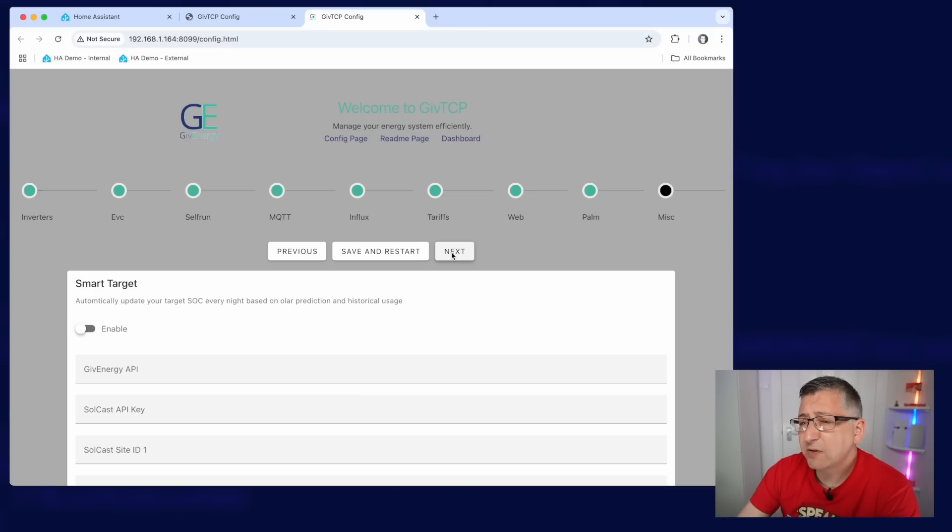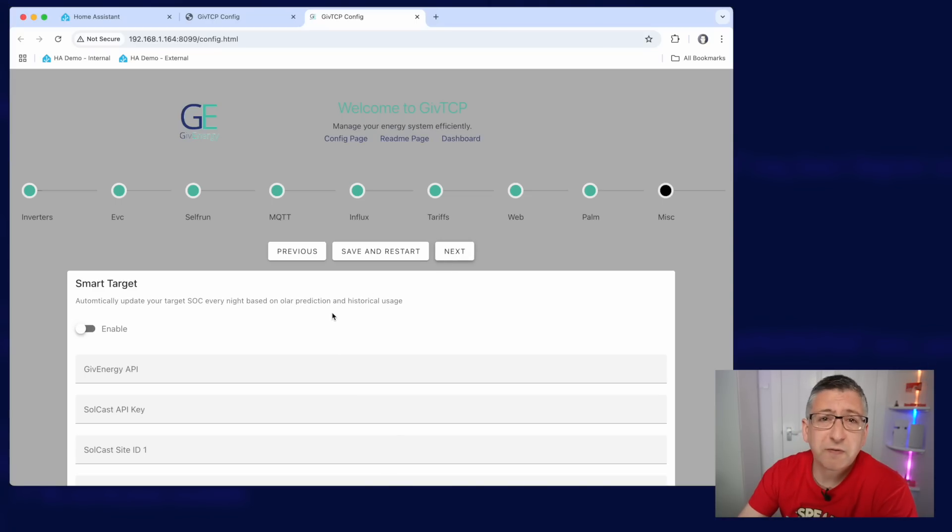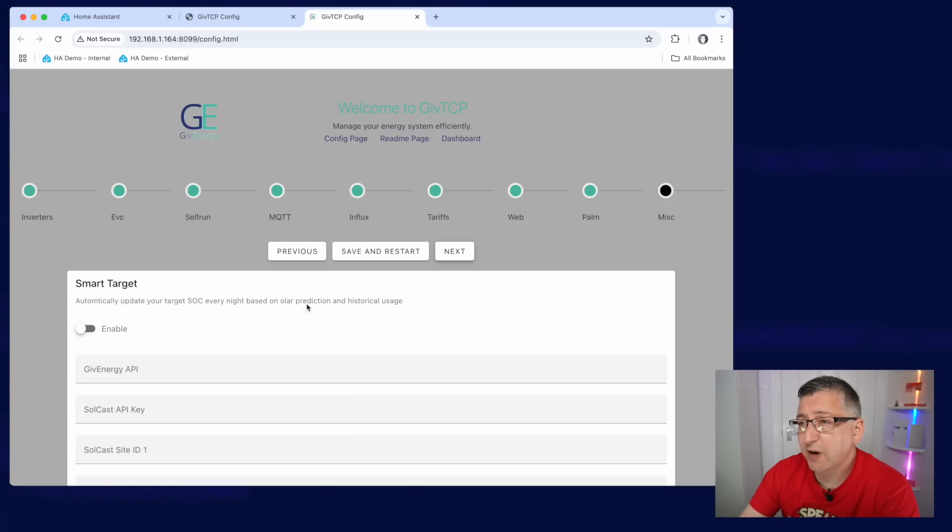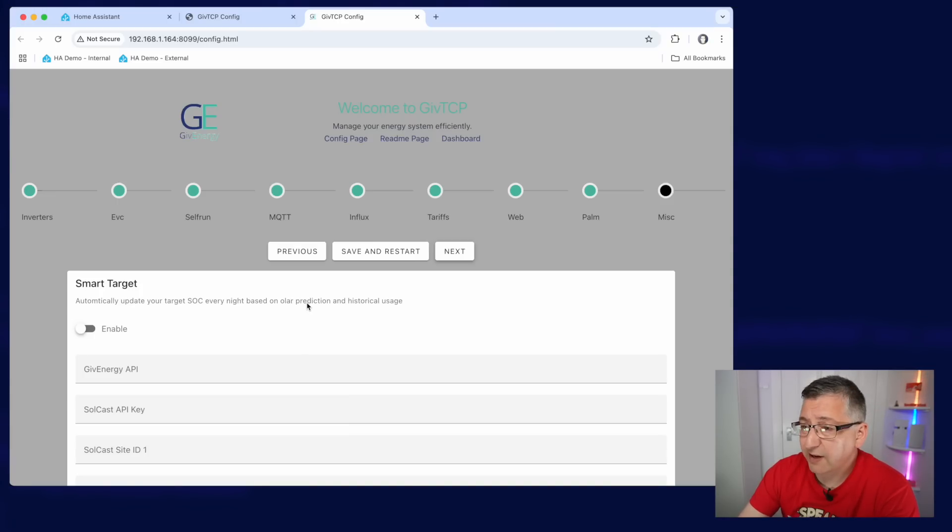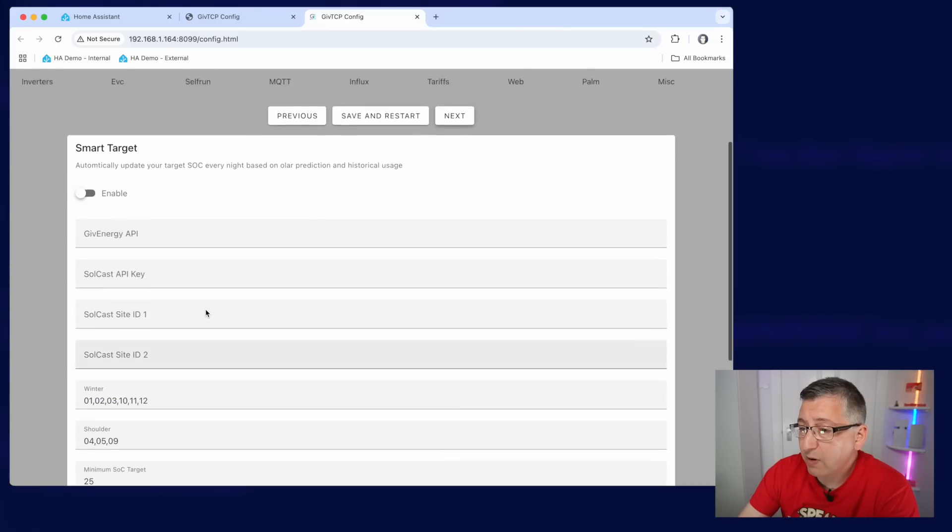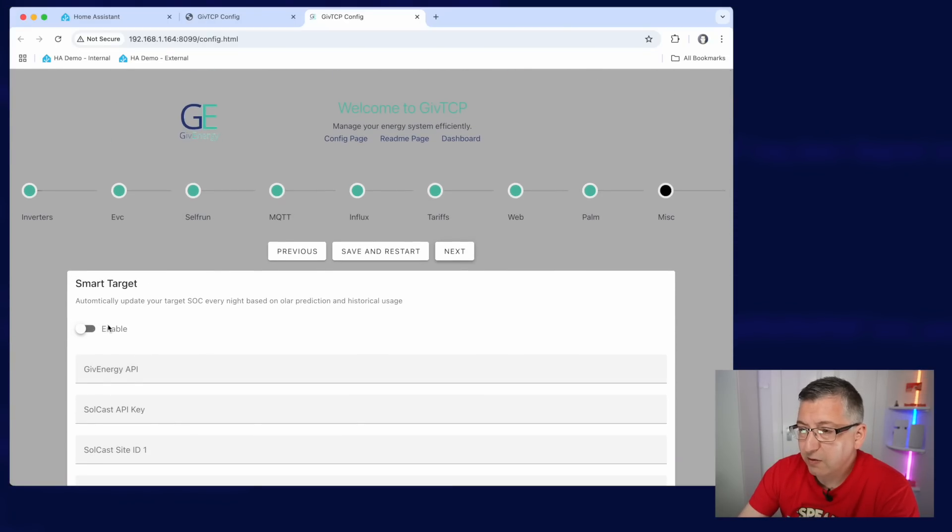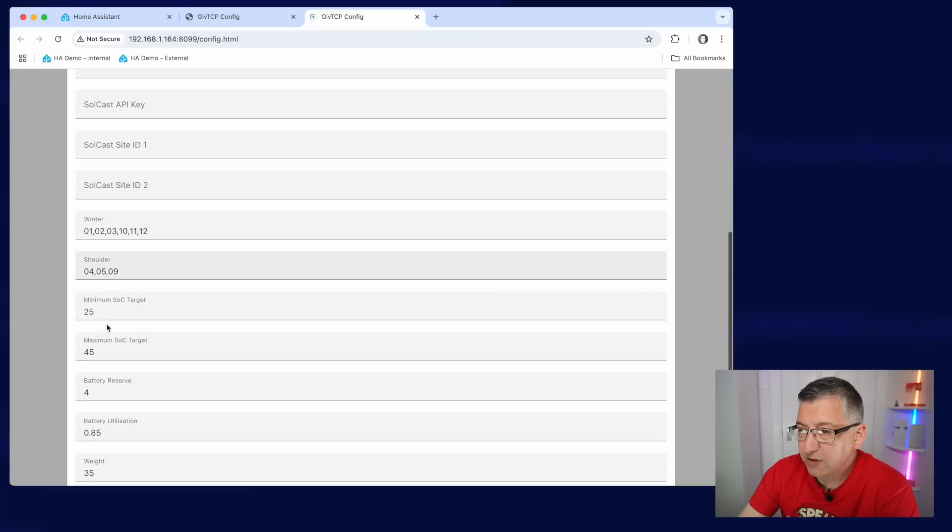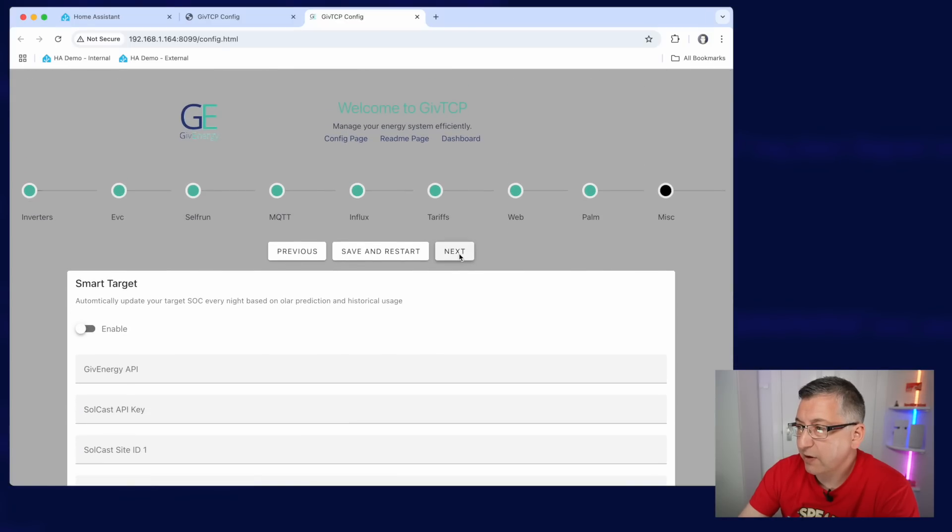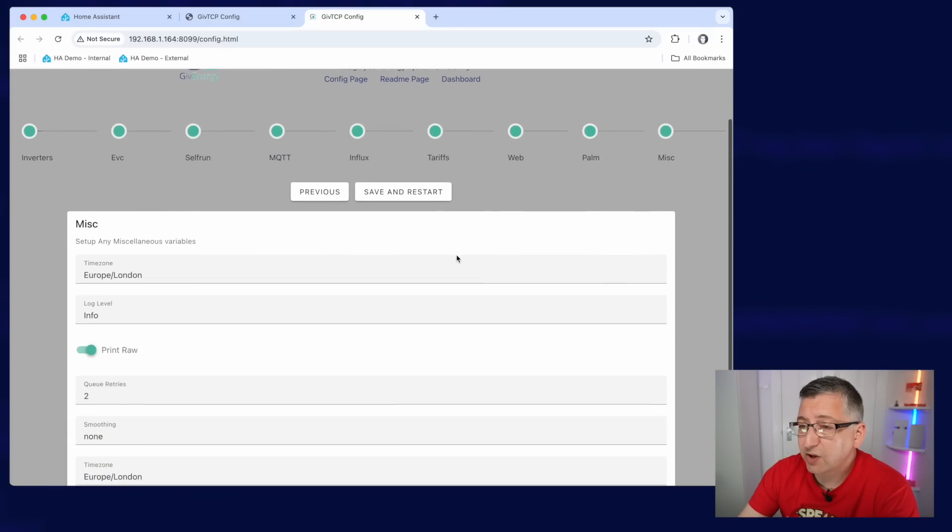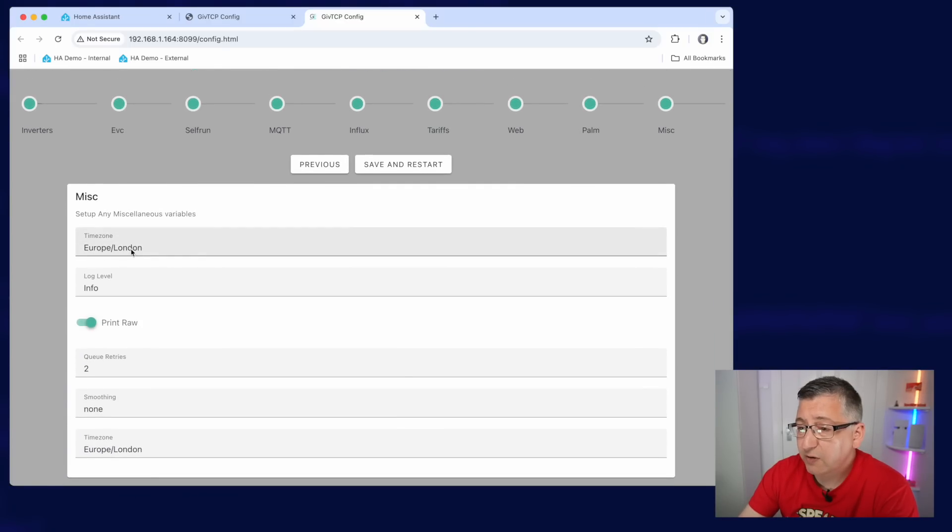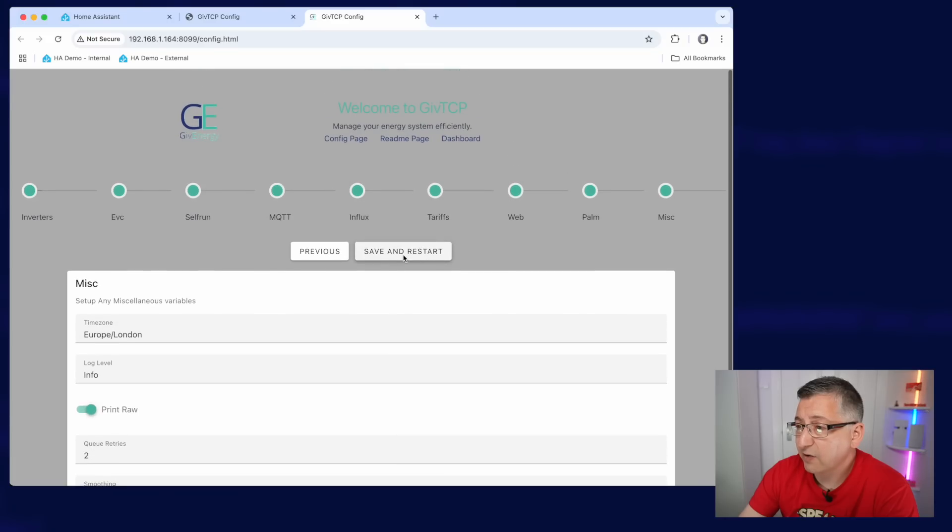So I'm going to leave that disabled for now and move on to Palm. Now I used to use this feature. Actually, this is like a solar forecast automation. It'll make sure that your battery only charges to an optimal level overnight based on the solar forecast the next day. I don't use this anymore. But if you want to use it, you can look through the options here and configure it. But I'm just going to click on next. And the last thing to do is just to double check your time zone and click on save and restart.